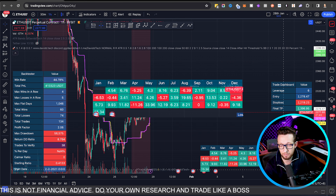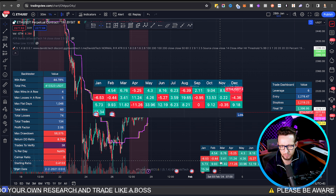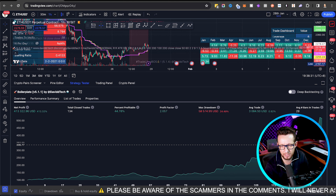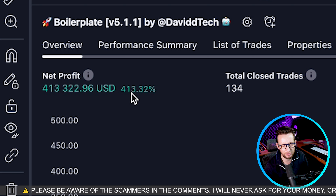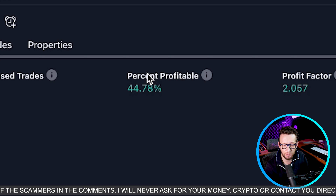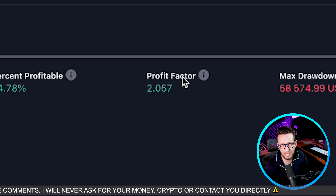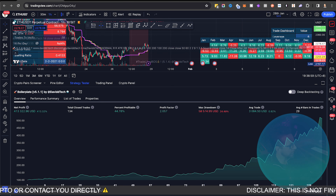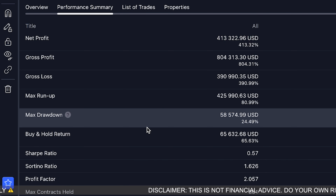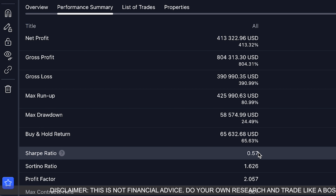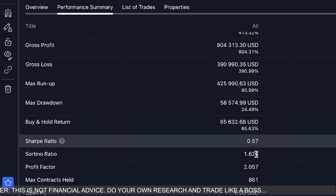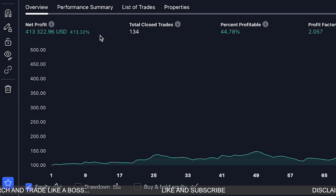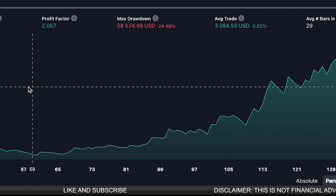Our Sharpe ratio is a little bit lower than I'd like at 0.57, and I'm sure we can improve this by adding some other confluence. I'll be adding this to incubate.trade for some live trading to see whether it actually works on live markets.